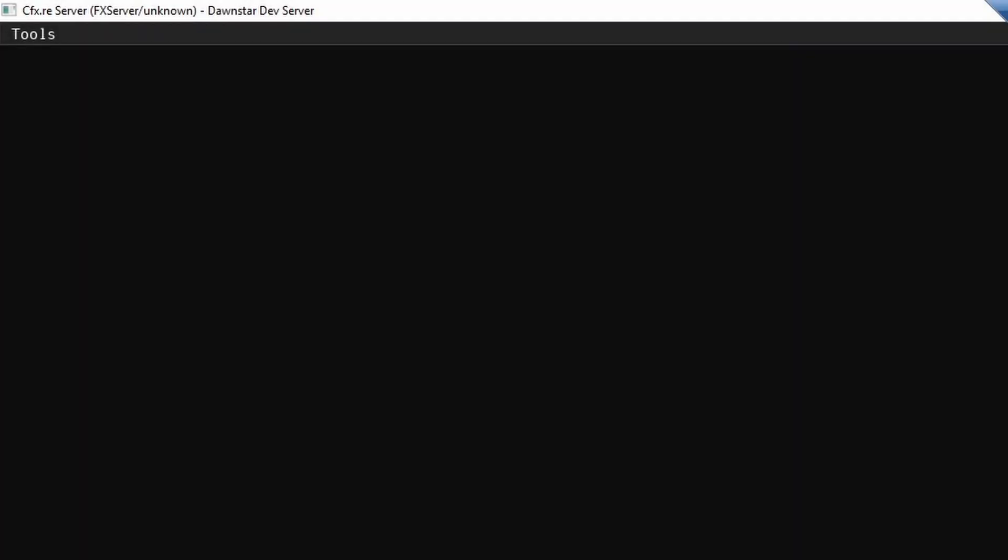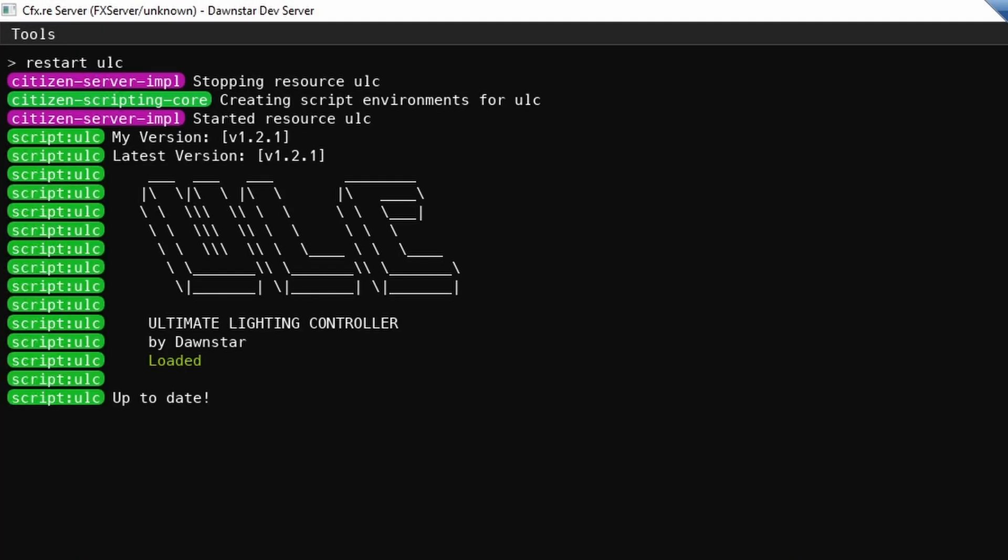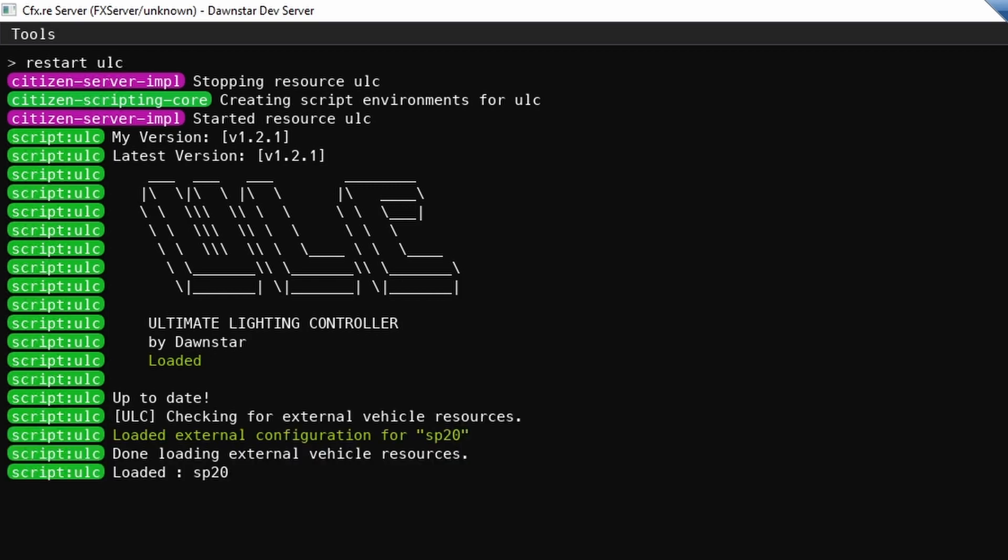Now you can restart your server and when ULC is started, it shows that it has loaded your configured vehicle.